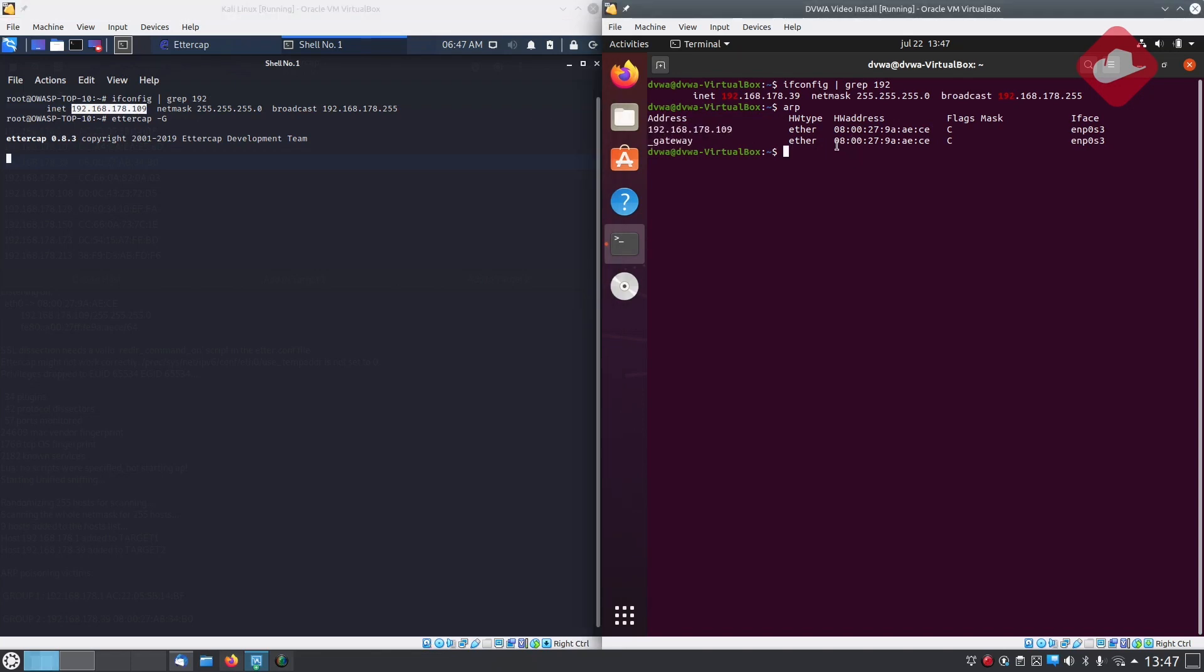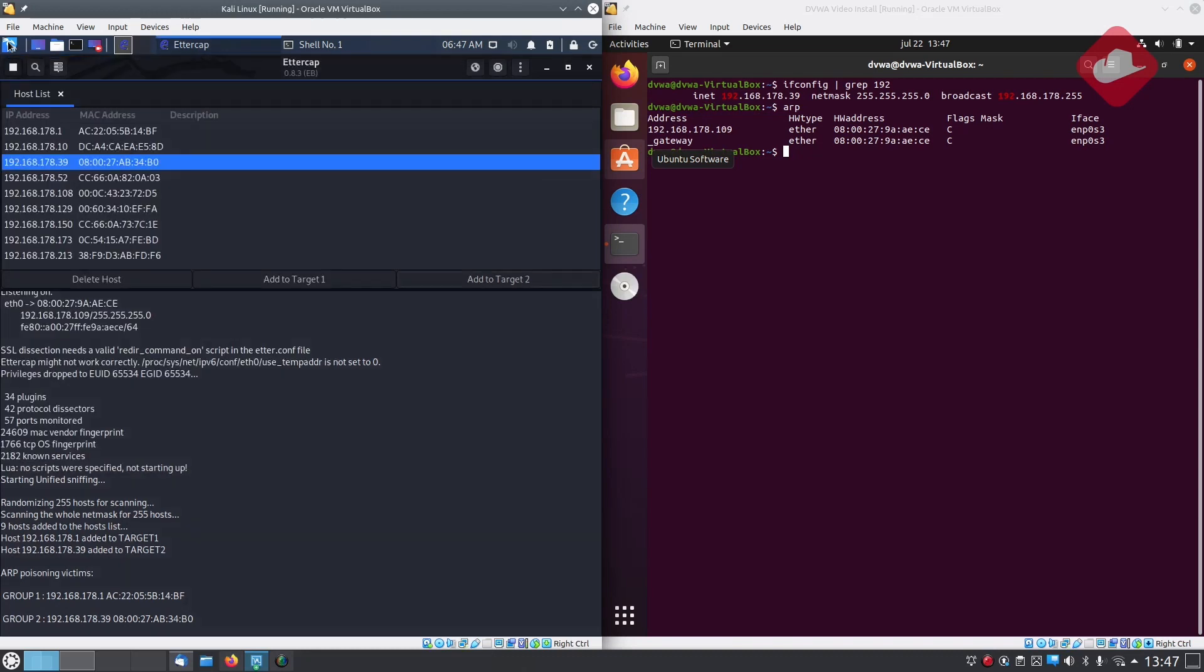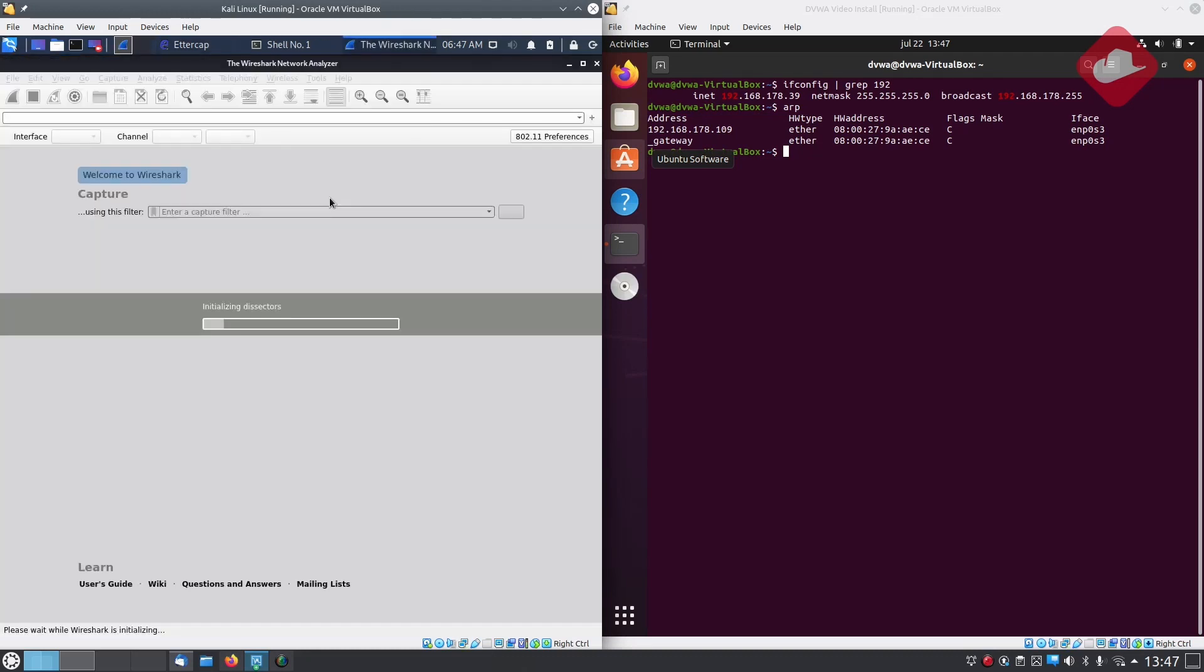Let's see if we can now intercept packets originating from the victim's machine. We will use a tool called Wireshark.